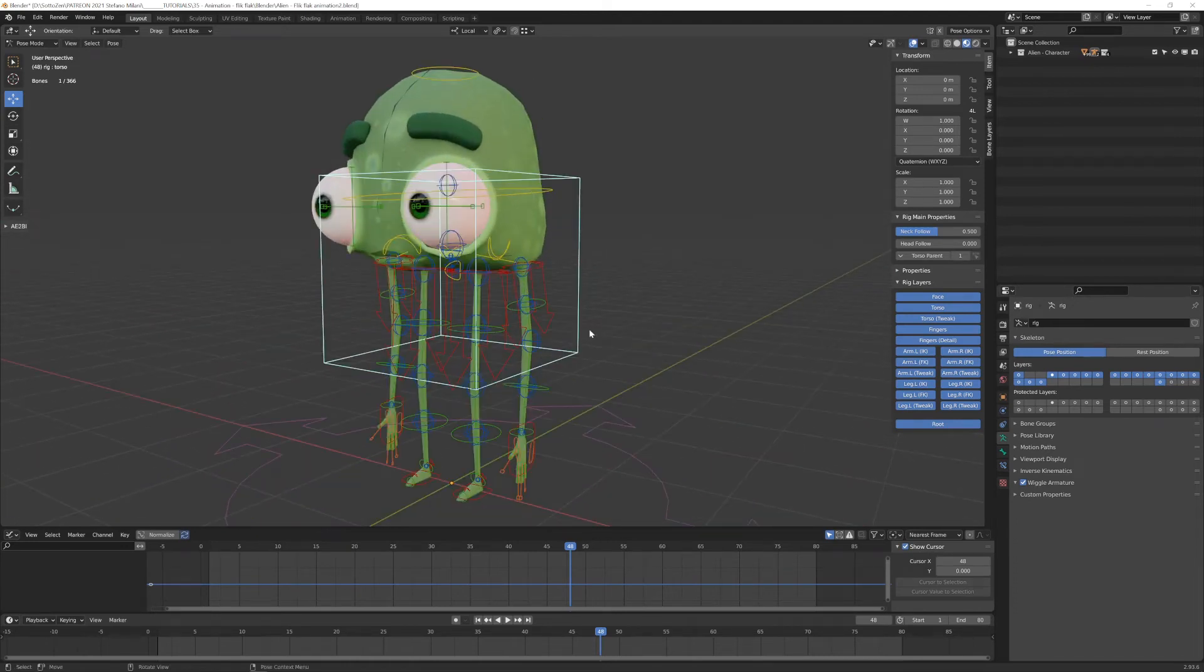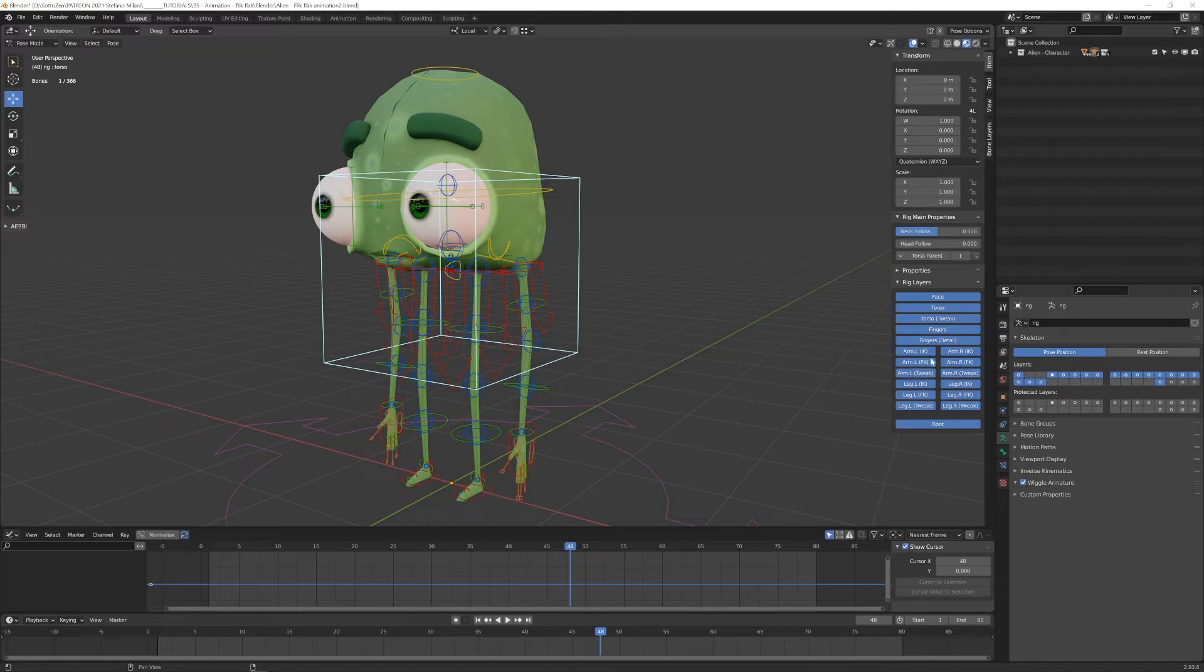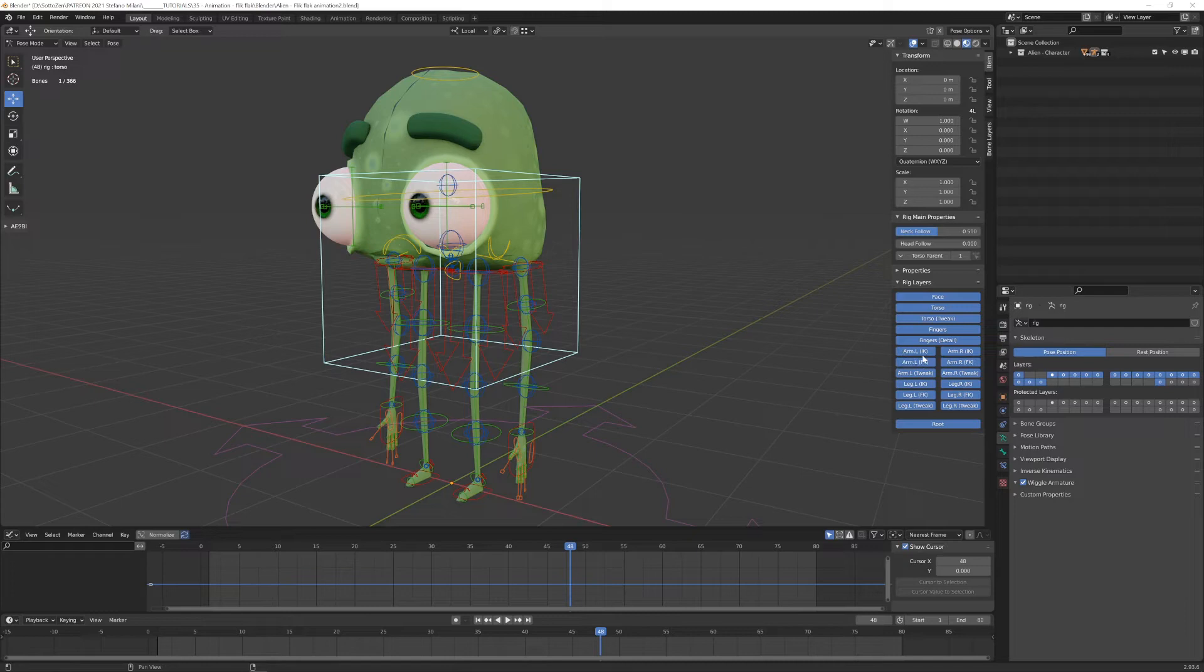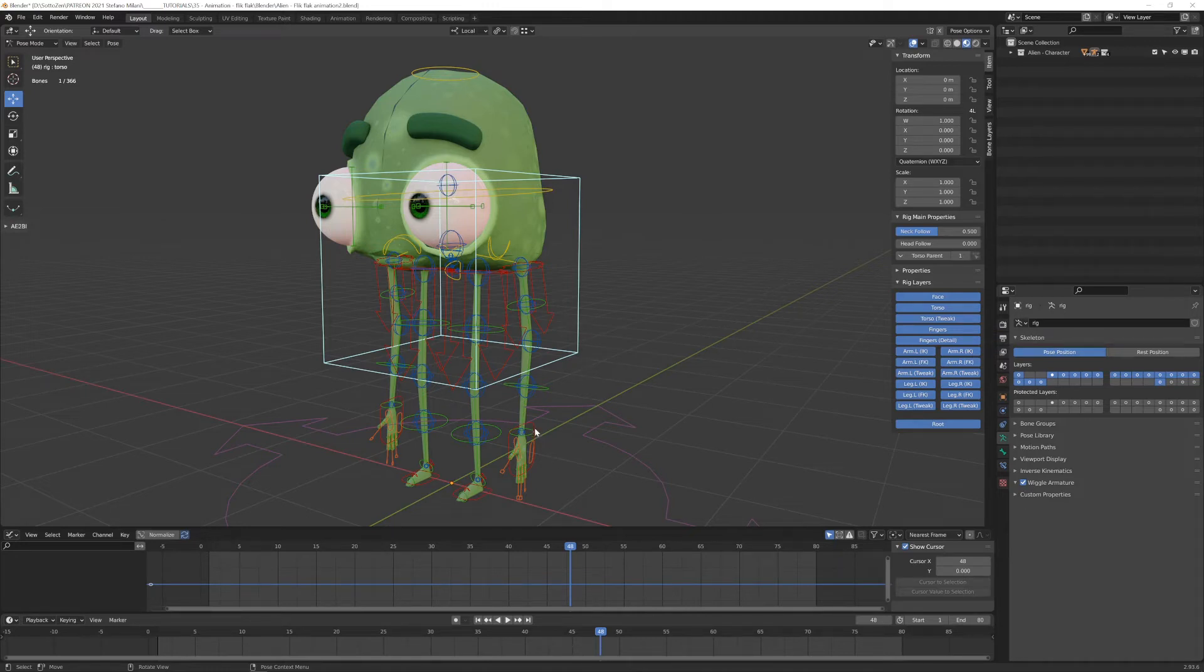The first thing that we want to separate is IK from FK. IK stands for Inverse Kinematics and FK for Forward Kinematics. They are two different ways of animating your character and you don't need to have both of them visible. For example, for this kind of project, I know that I will only use Inverse Kinematics.